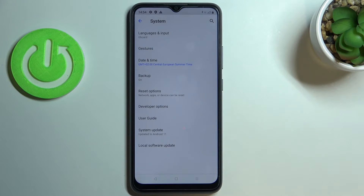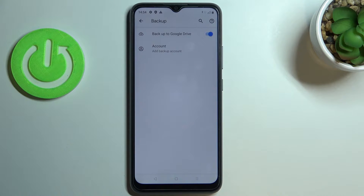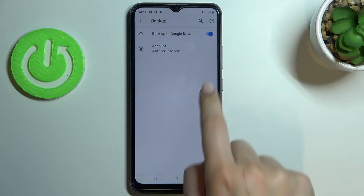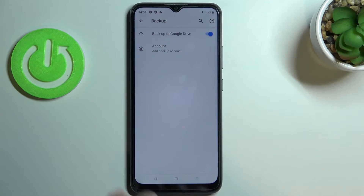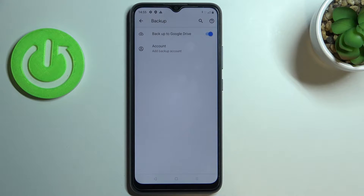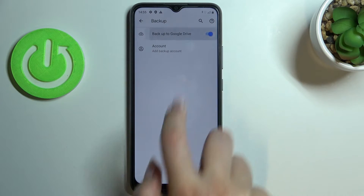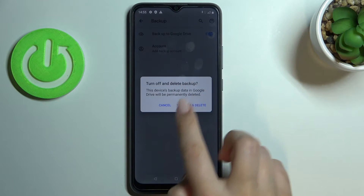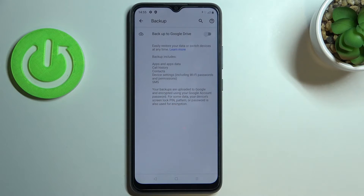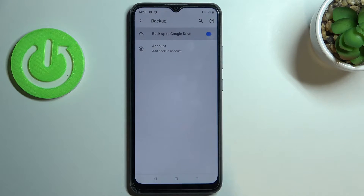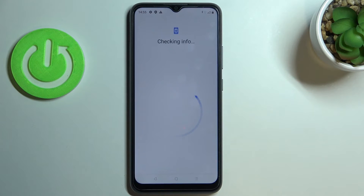Now let's tap on Backup, and as you can see here we've got the Backup to Google Drive and the account option. If for some reason you cannot find the accounts, it means that you've got this option turned off, so just tap on the switcher here and enter the account.